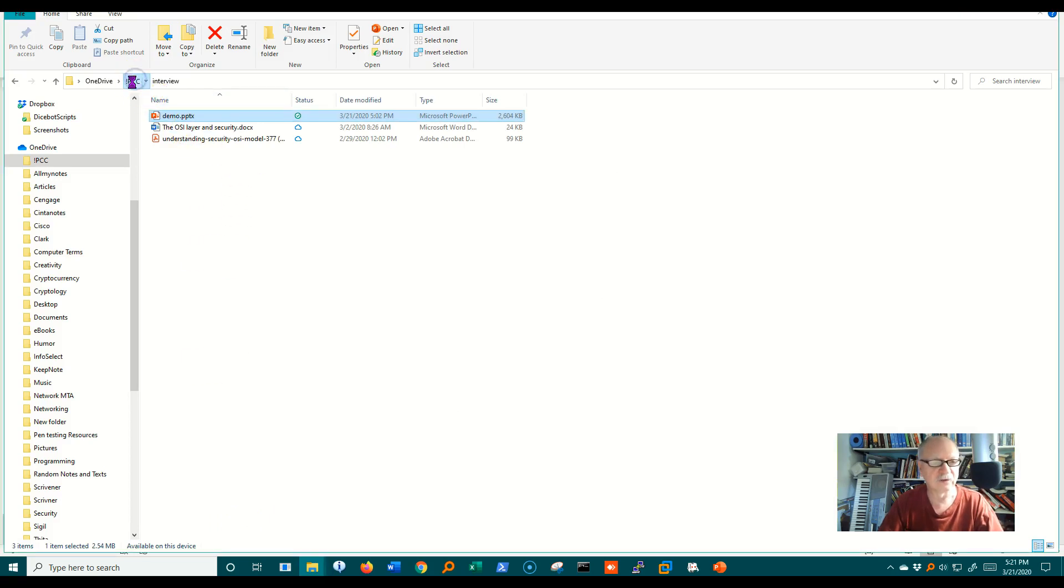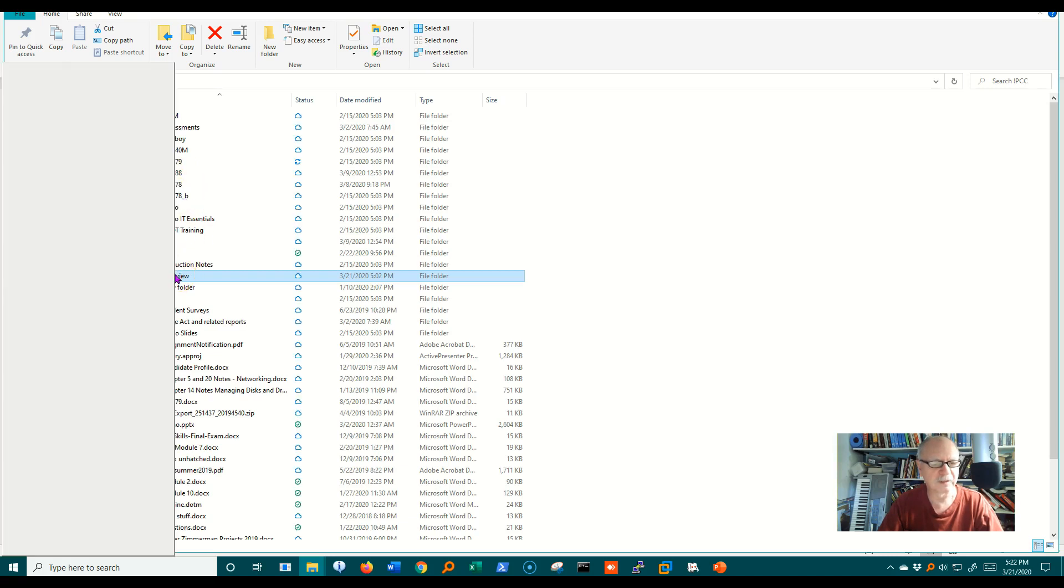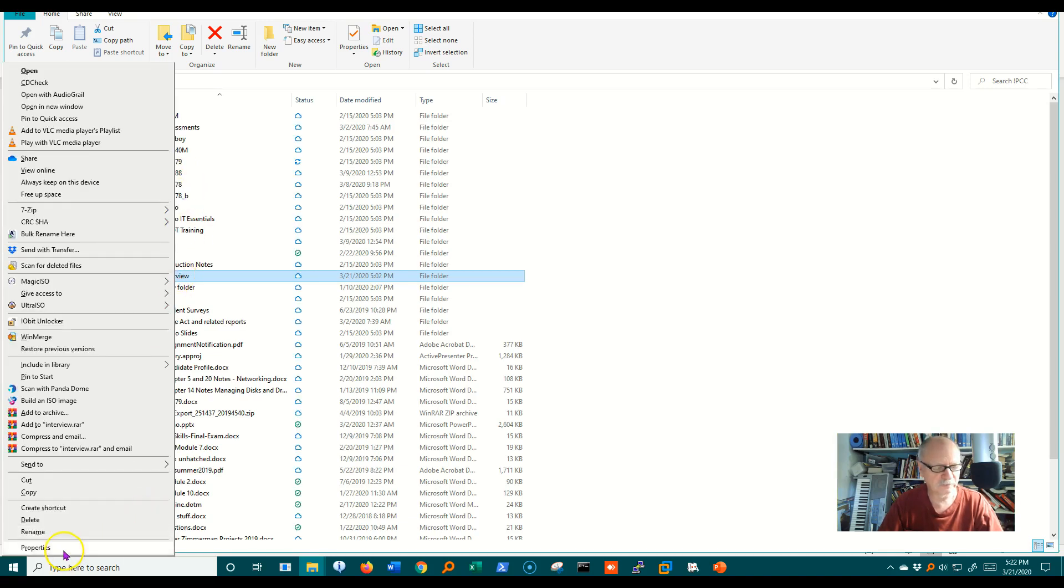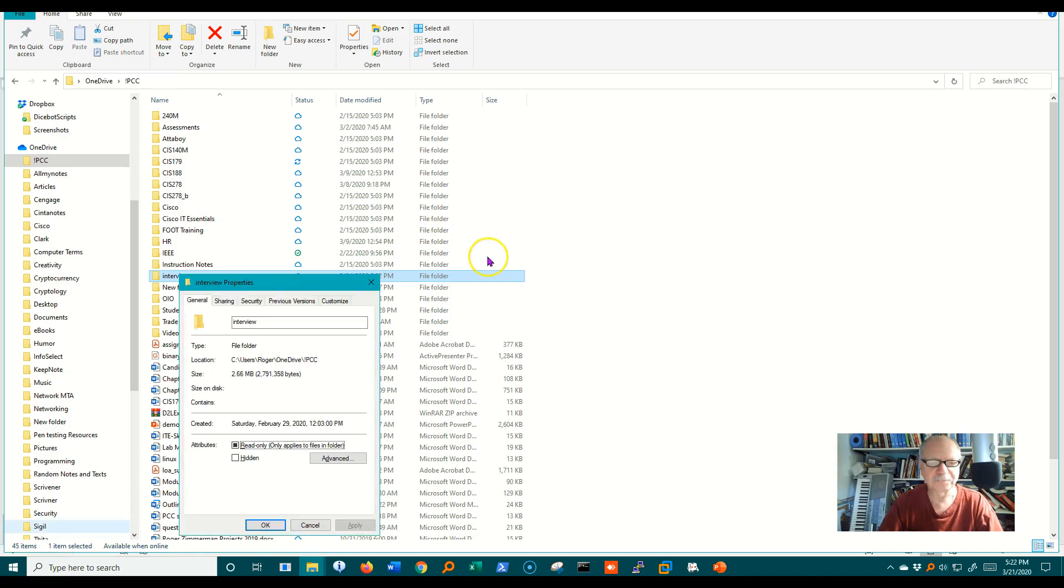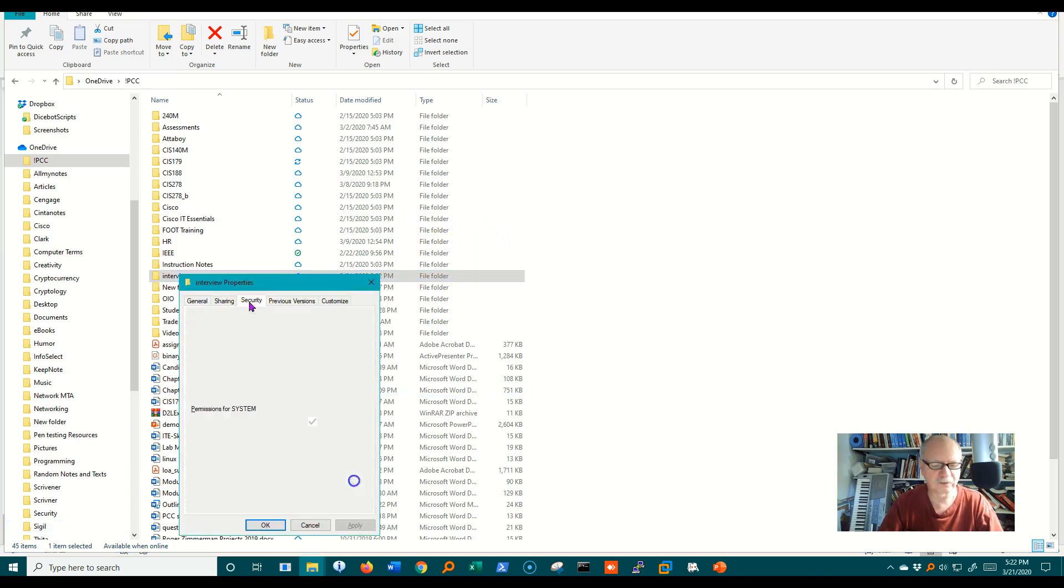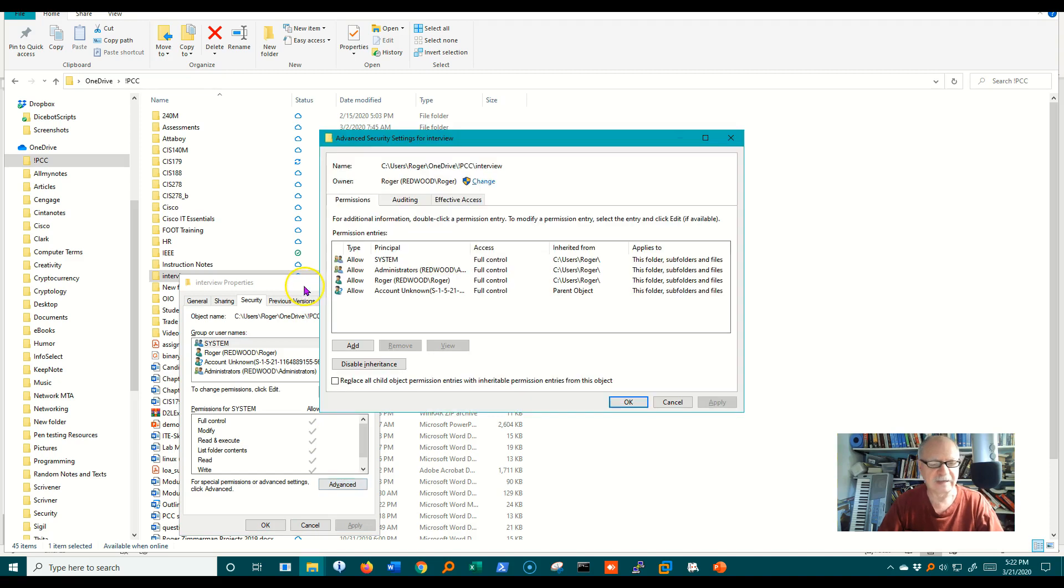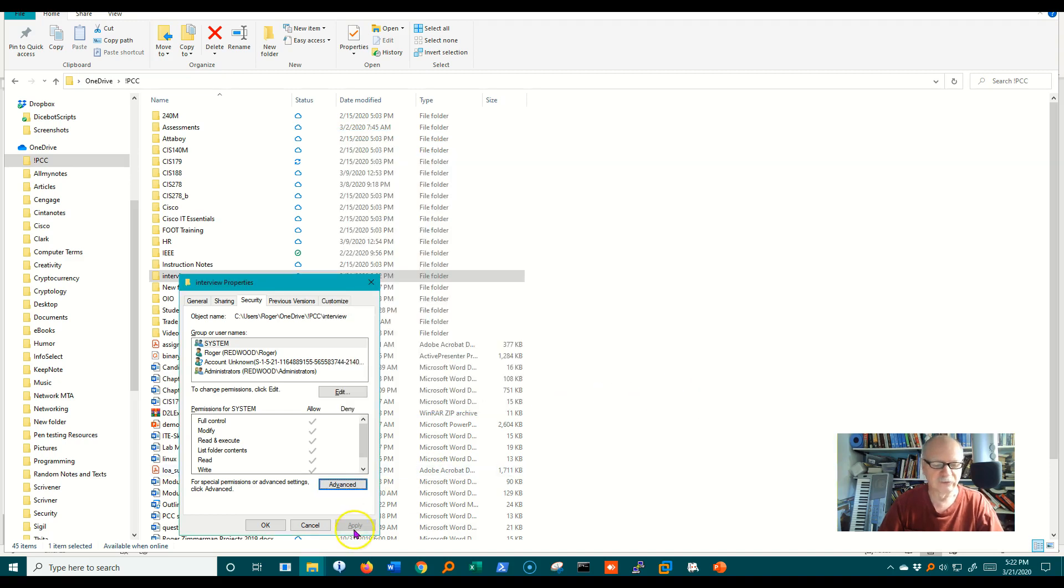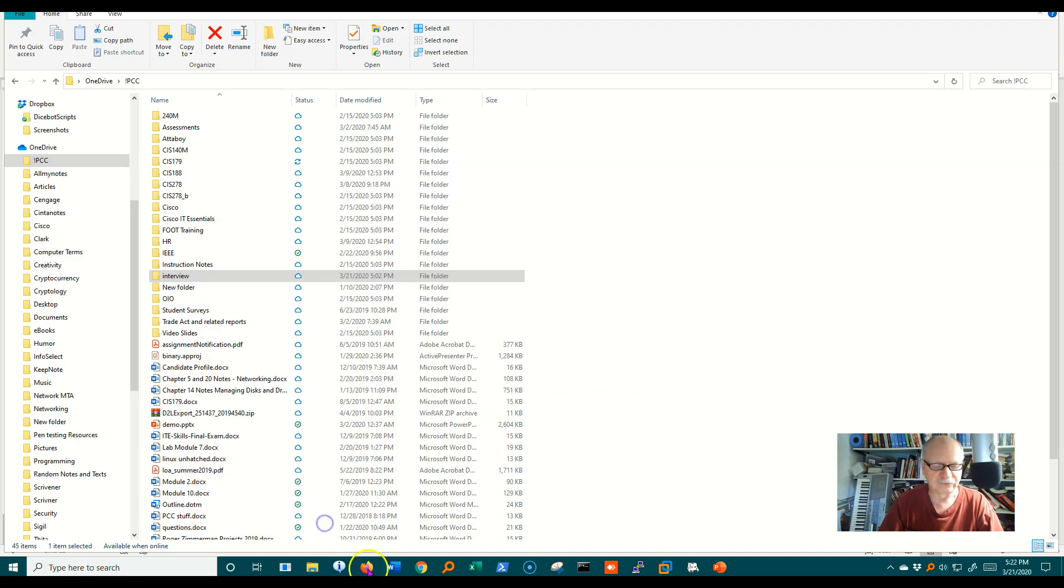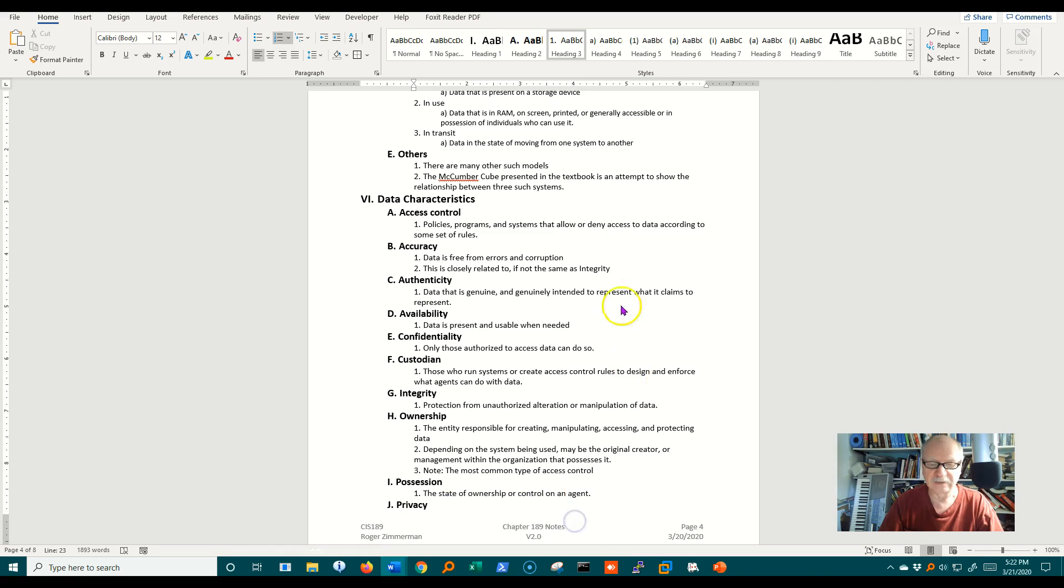So I'm just going to call up a folder and then go down to properties for that folder. I'm going to go to security and then advanced security, and you'll see that access control list. Who can access this? Who's allowed access and what kind of access are they allowed to what particular folder or file? So that is access control.